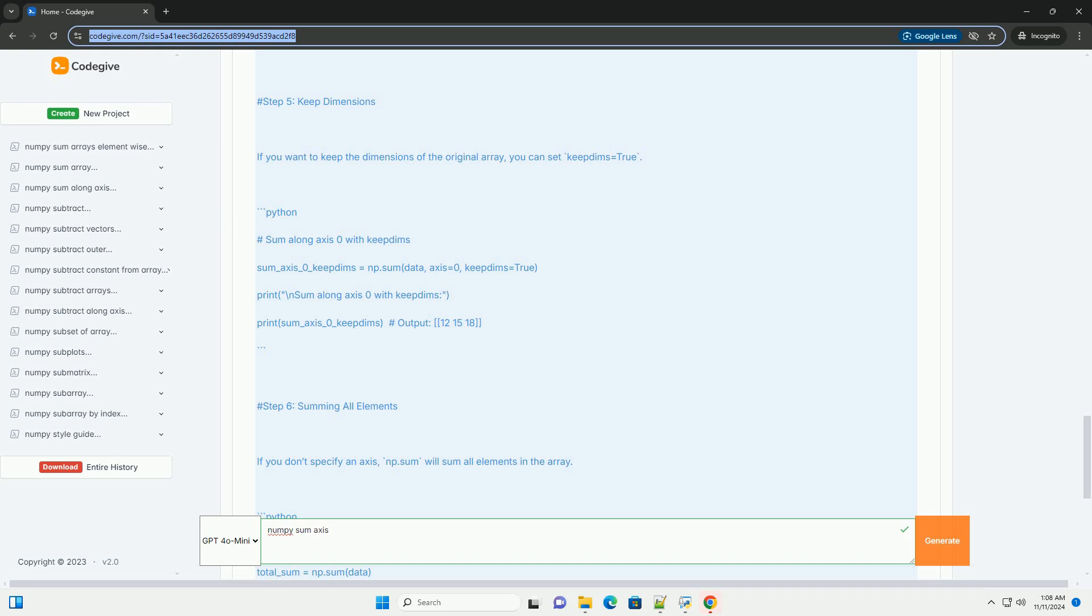Example code. Let's go through an example to illustrate how to use numpy.sum with different axes.